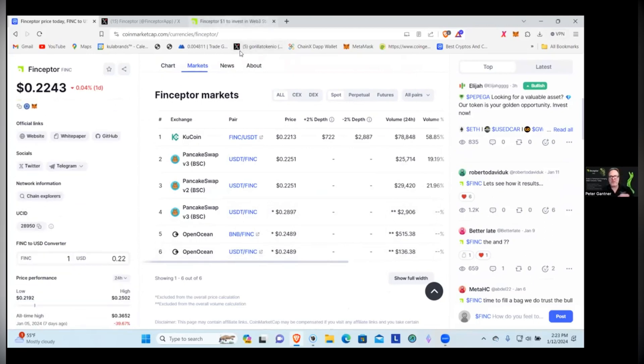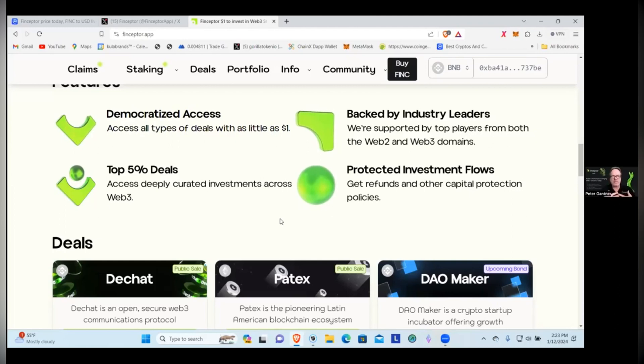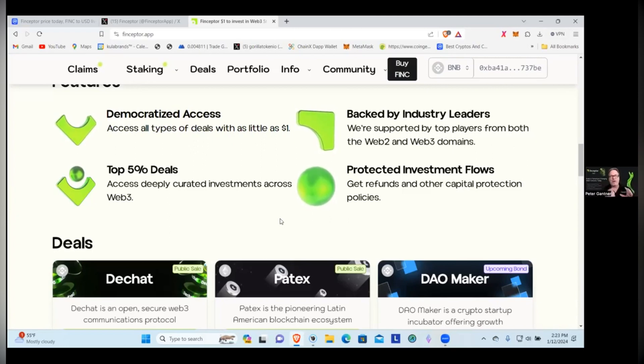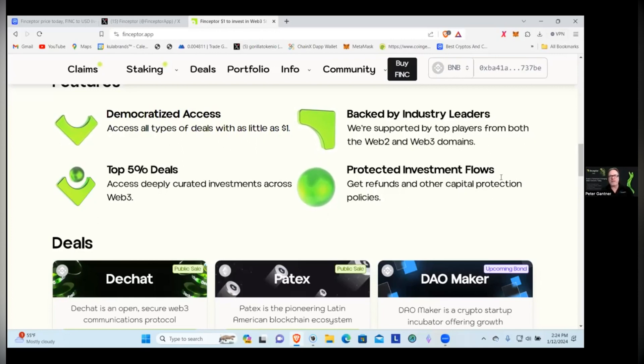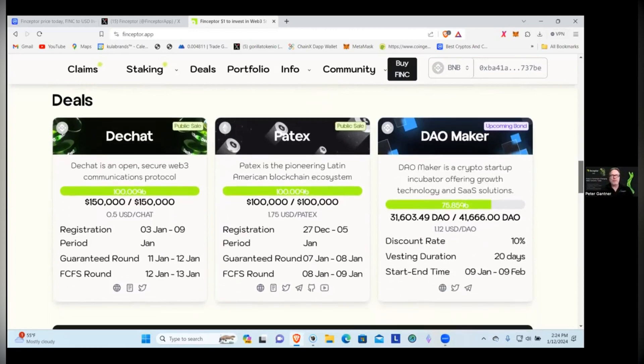Democratized access - access all types of deals with as little as a dollar. This is one of the great things about the project, guys, there's not huge minimums or requirements. Anybody in the world could just about participate in it. Top 5% deals, access deeply curated investment across Web3, so they're doing the research. This is not a project where I can come up with ABC token and just go put it on there, they're going to do the homework to make sure that there's something behind these deals. Backed by industry leaders, protected investment flows - get refunds and other capital protection policies.